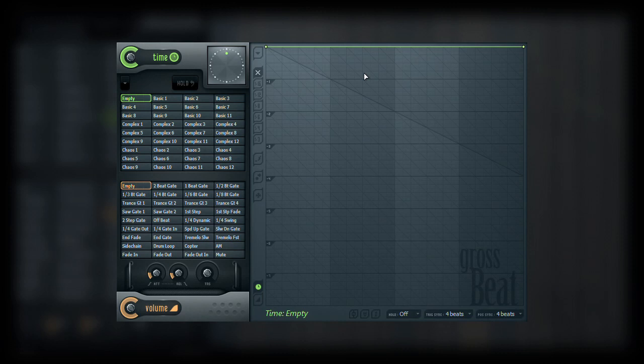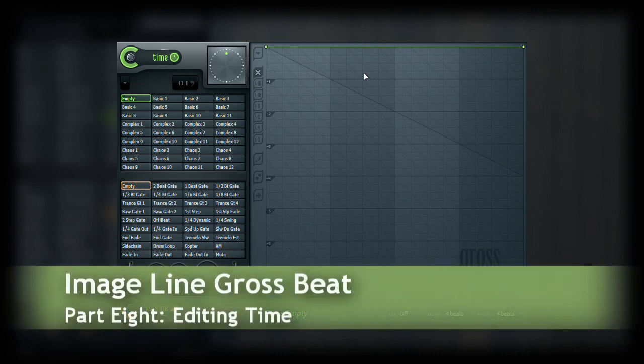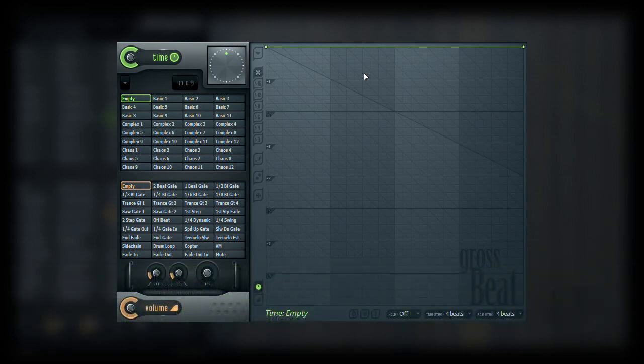If you are following these videos in order, you should be up to speed on the various edit point types and how they affect the envelope. In this video we are going to talk a bit more on how to use the editor to affect the timing.